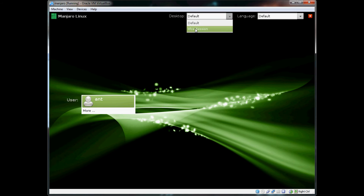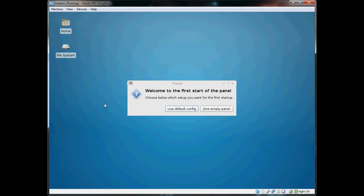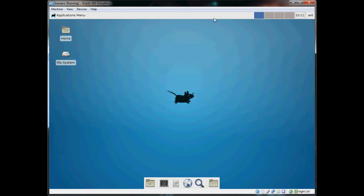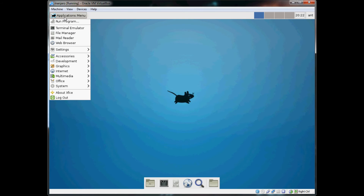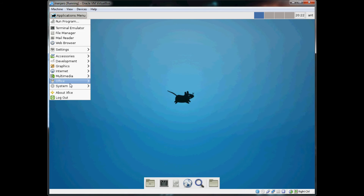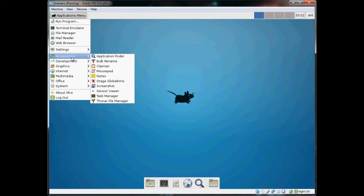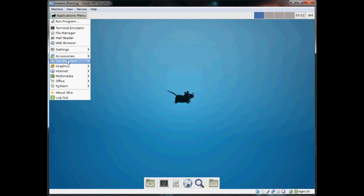Let's use the default. So you just get a very basic XFCE installation. You don't have any browser, graphics, or office — you don't get anything.